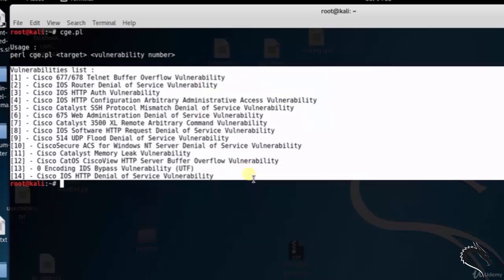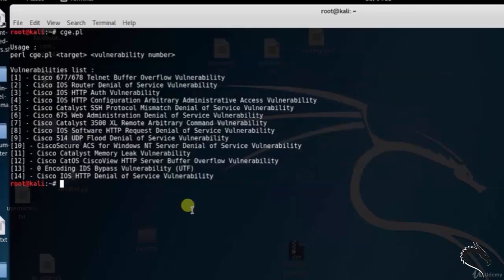You can see that here: Cisco 677 or 678 Telnet Buffer Overflow Vulnerability, Cisco IOS Router Denial of Service Vulnerability, Cisco IOS HDP Authentication Vulnerability, and so on. Let's check the Cisco IOS HDP Authentication Vulnerability on the Google IP address 216.5.174.14.